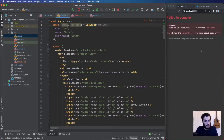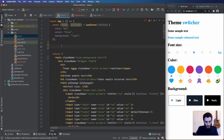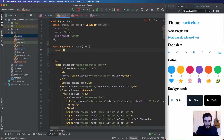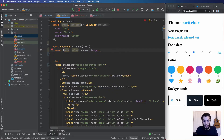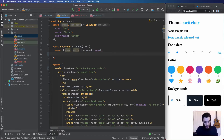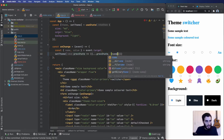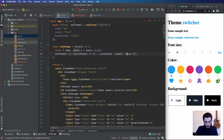Next I'll add an onChange function onto the form to capture changes. This function takes an event, and from event.target we can get the name and value of whichever radio button was clicked. We then call setTheme, taking the previous state and returning a spread of that previous state with the new name-value pair overriding the relevant key — whether that's size, color, or background.